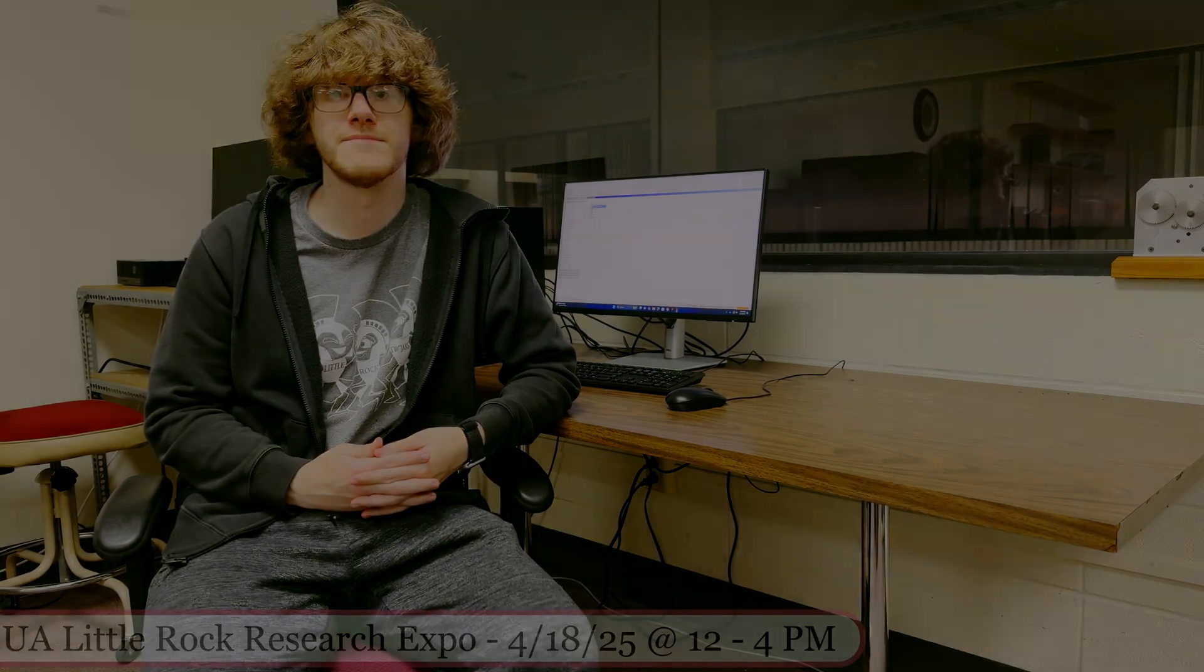With the use of these and other engineering skills, I'll be able to complete my project and present it at the UA Little Rock Research Expo in April. Hope to see you there.